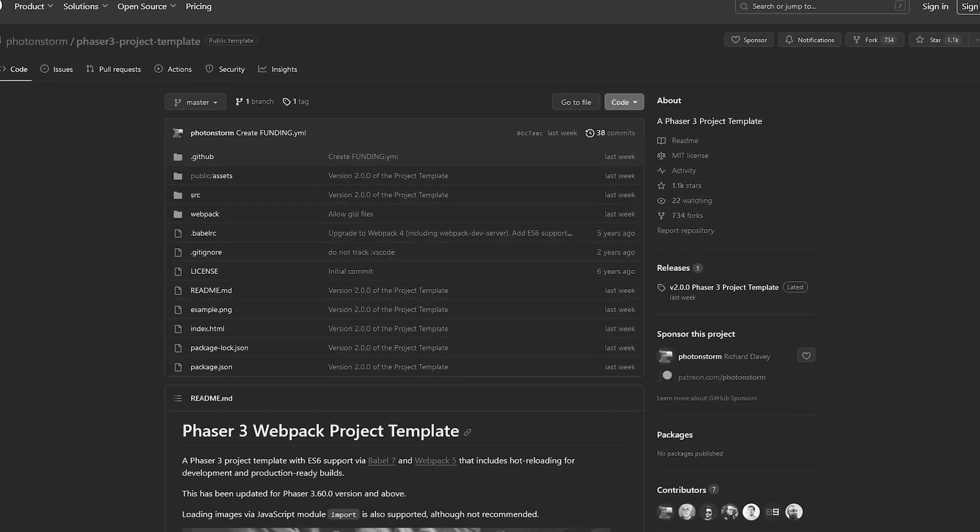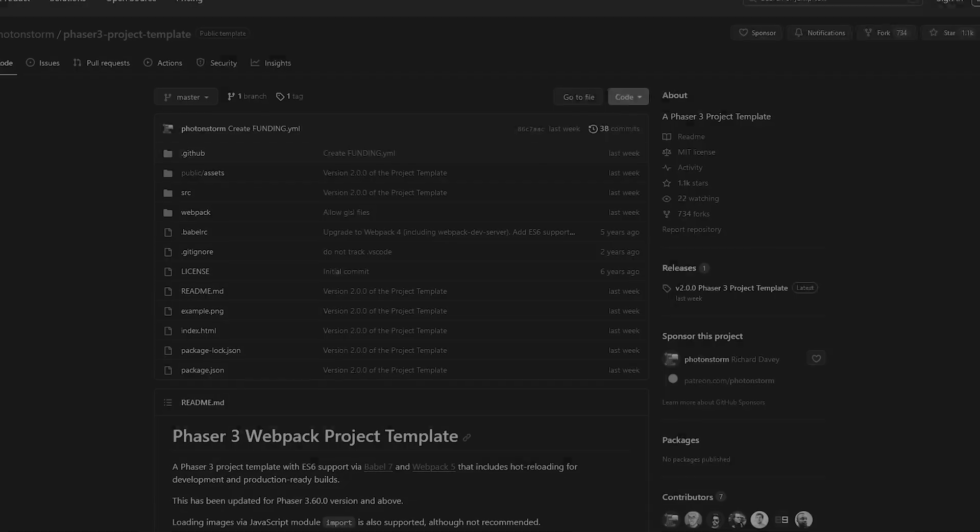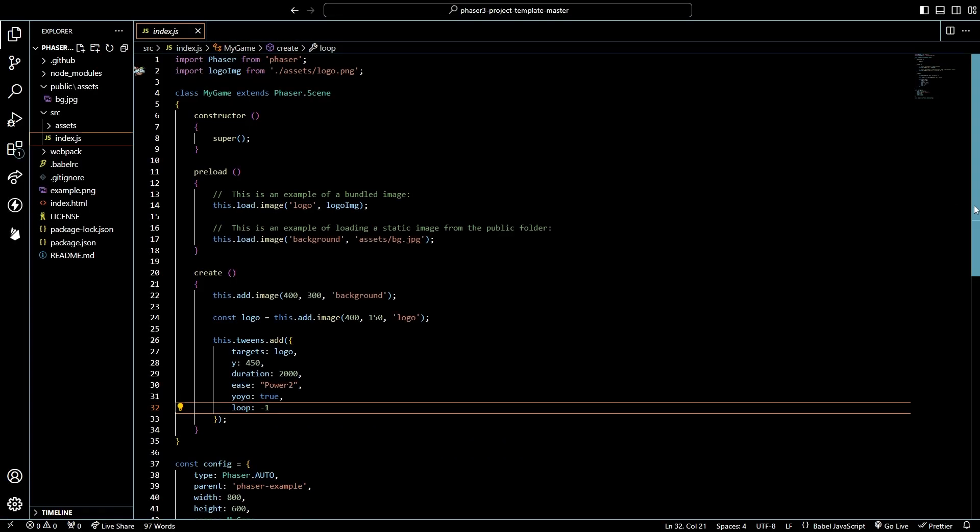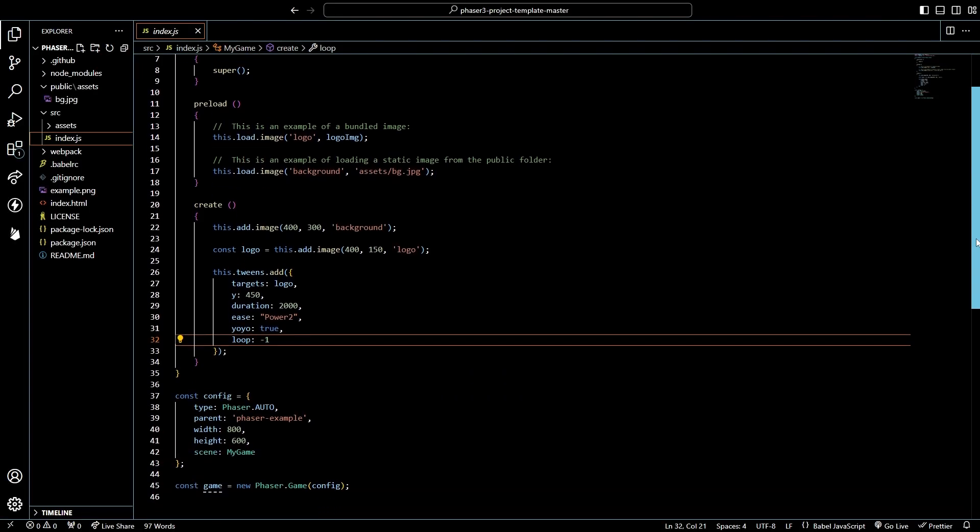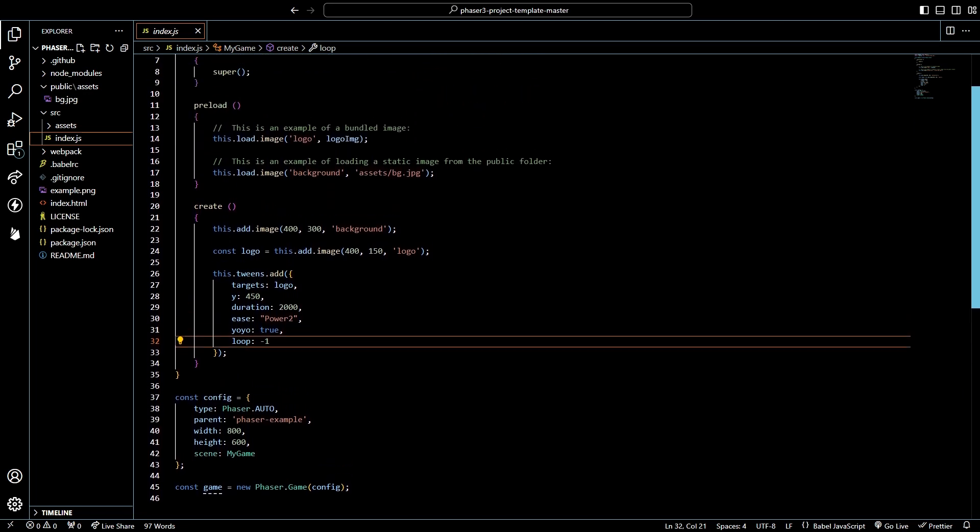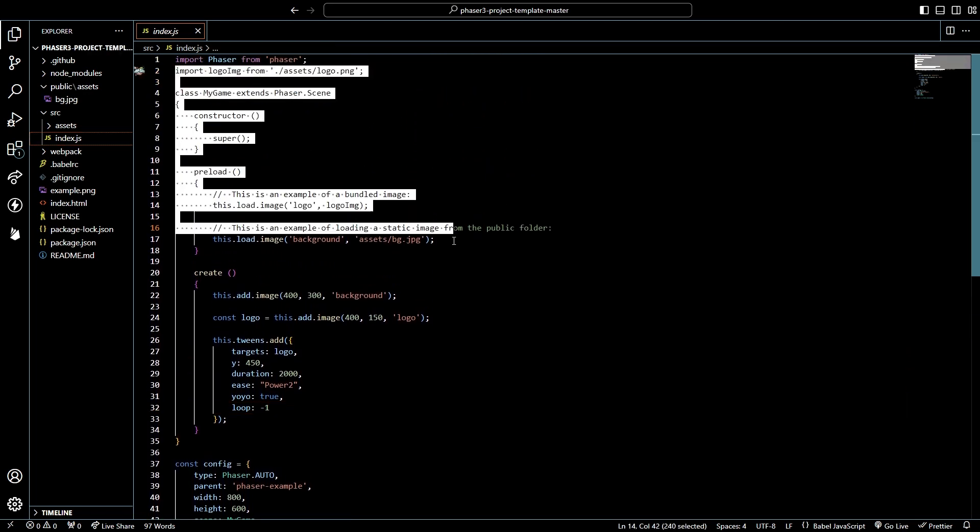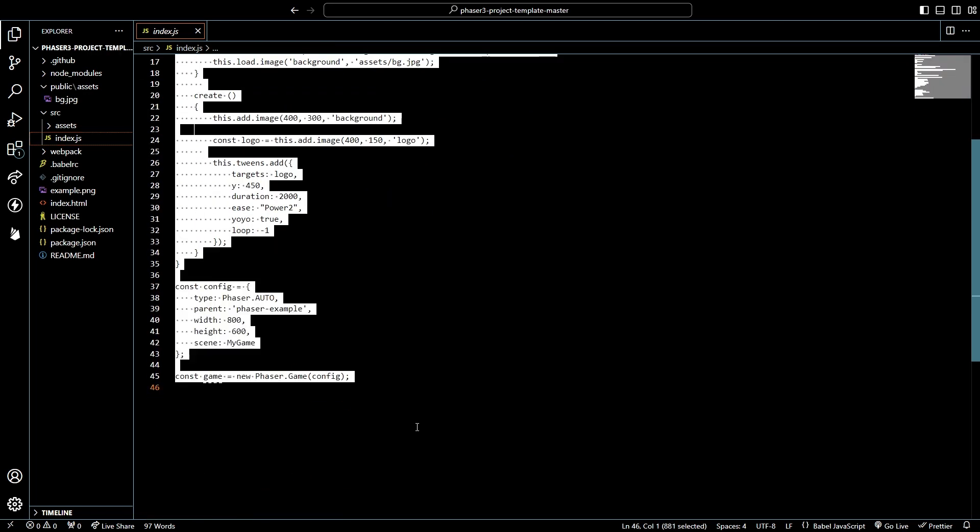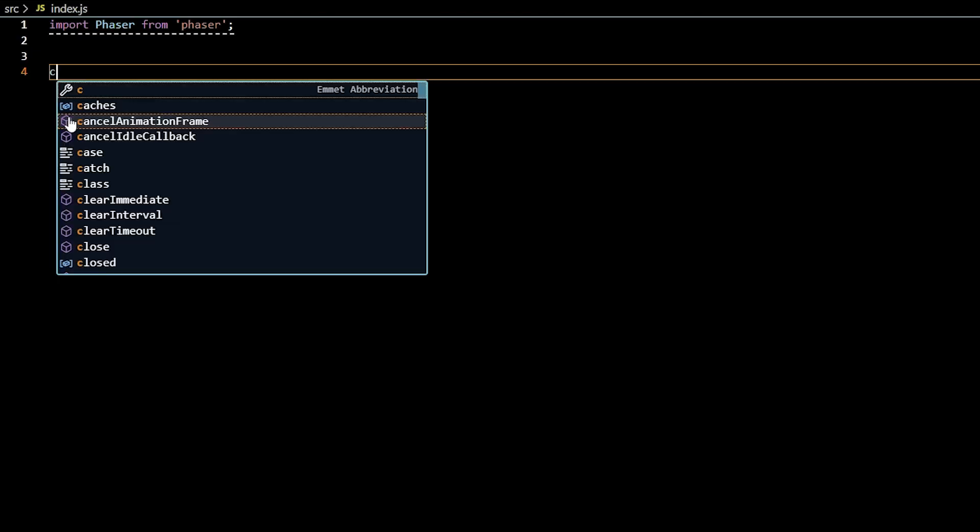This is the official Phaser 3 starter project template. We'll start with index.js, where our game logic lives, and to better understand how Phaser works, we will delete everything and recreate this file.